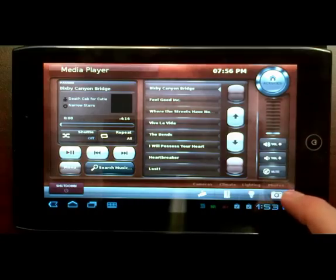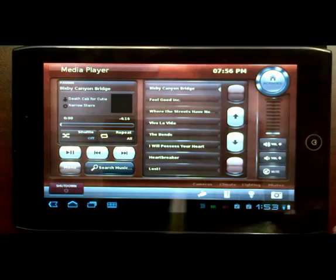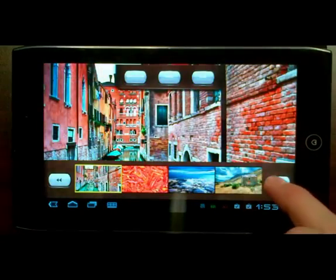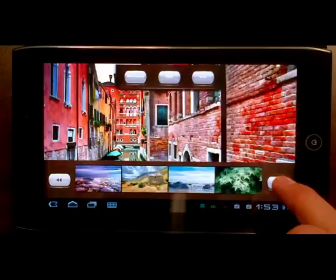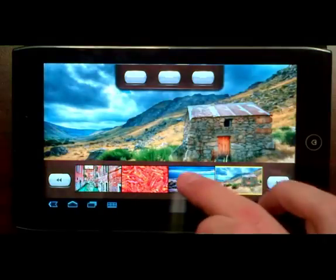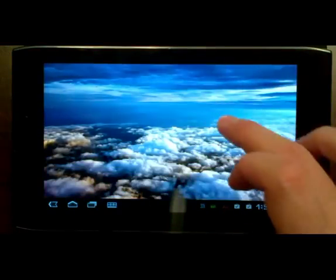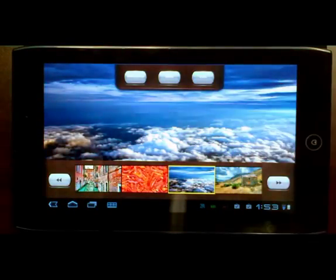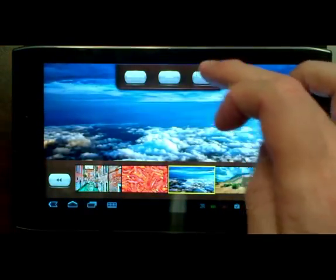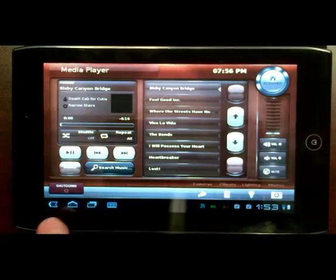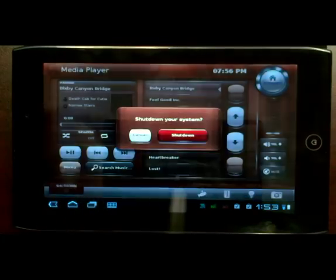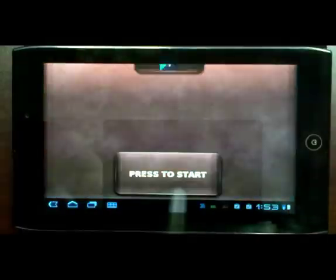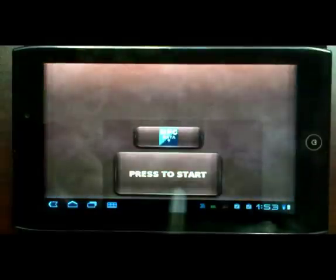Stay tuned for updates as our Android technology progresses, and be sure in the meantime to go check out our 30-day evaluation of the Storyboard platform, available from our website at www.cranksoftware.com.